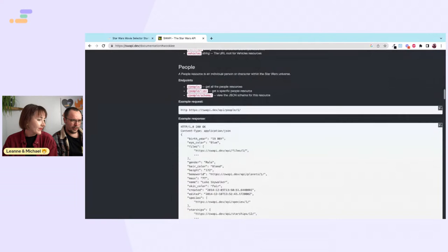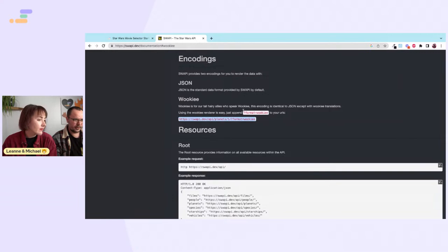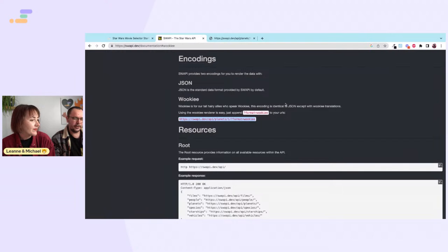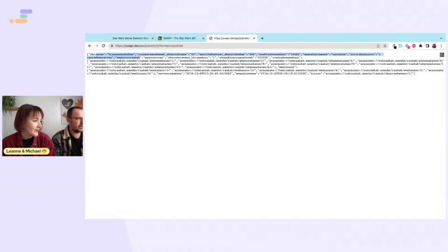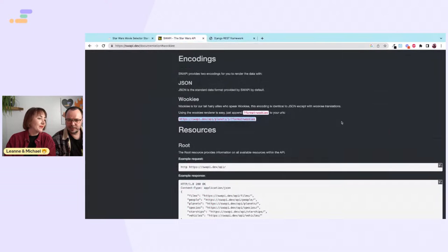Wookiee encoding could be interesting to see! For a GET request you can actually open it in the browser since you don't need an API key. So you can just make these requests and it gives you the information in Wookiee. Good to know.